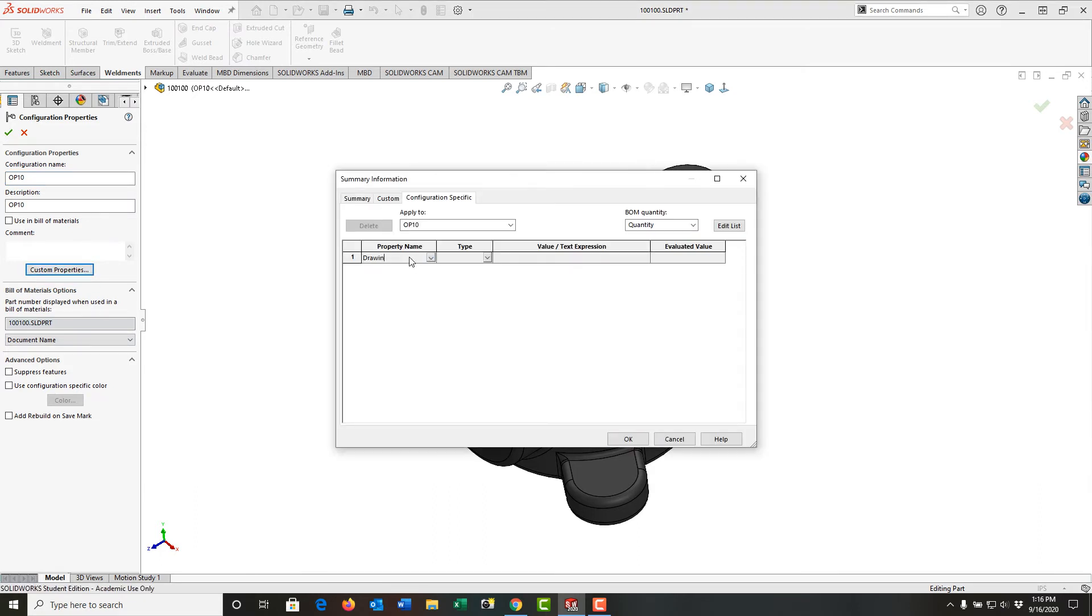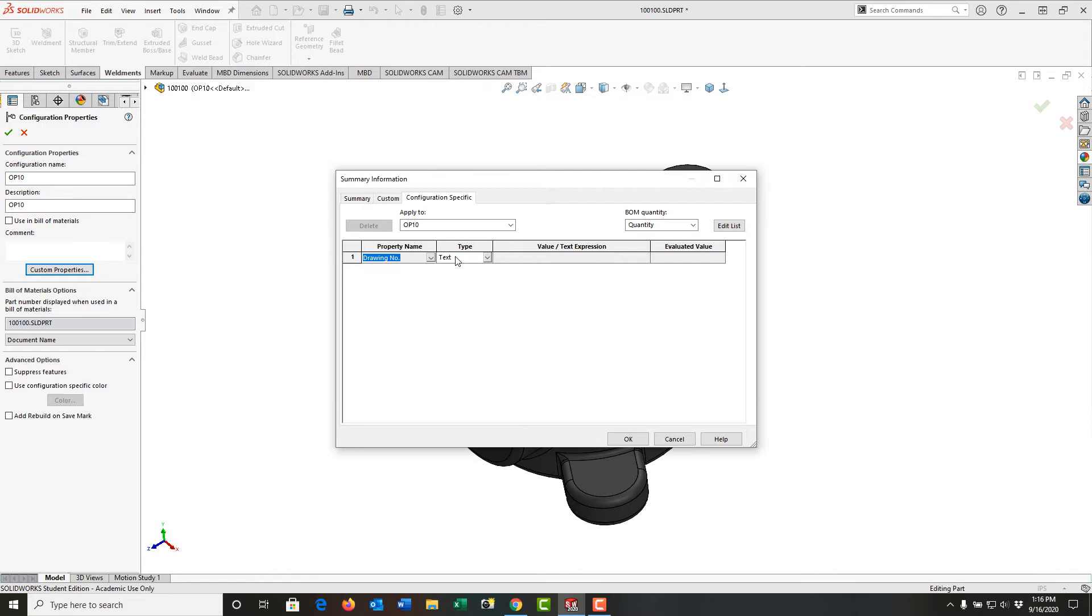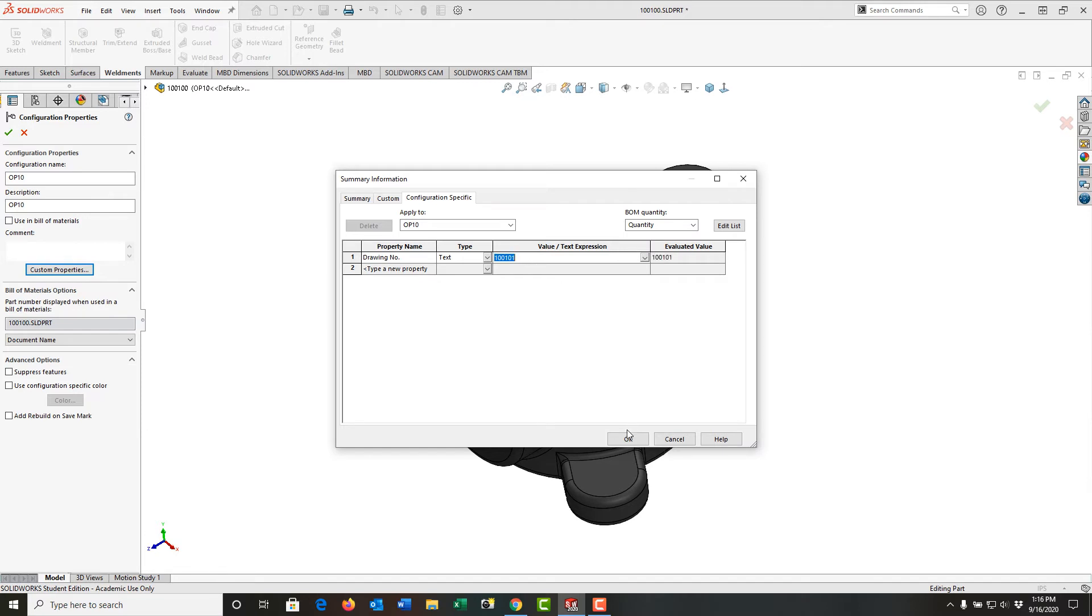So I'm going to type drawing number period. I could also choose it from the dropdown list. I'm going to leave that. The type of property is a text. And I'd enter my new drawing number here. Push Enter.